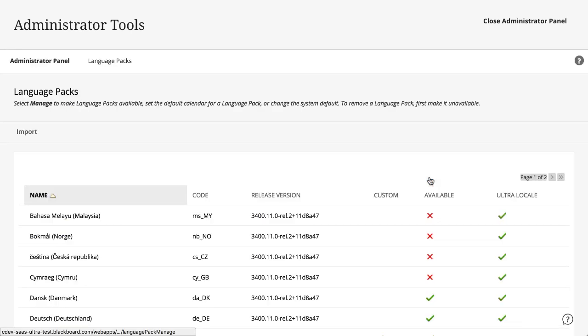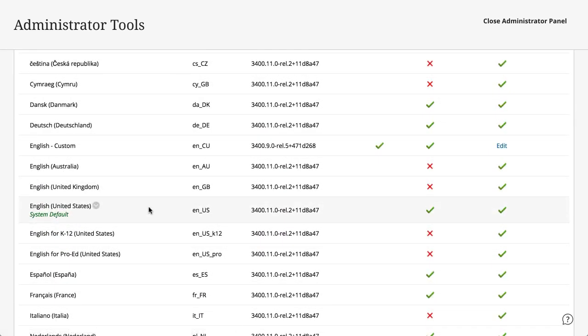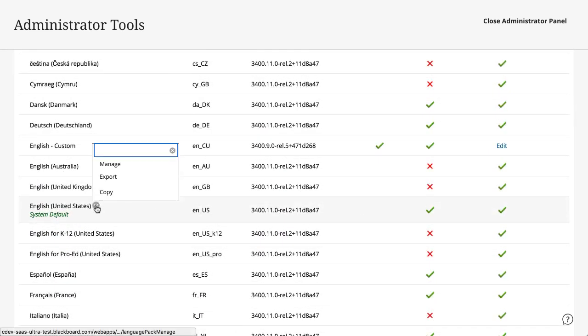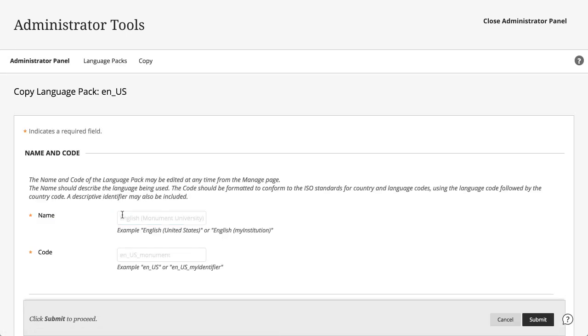Next, find the language pack you want to use as your basis and select Copy in its menu. Name the language pack, specify a code, and then select Submit.